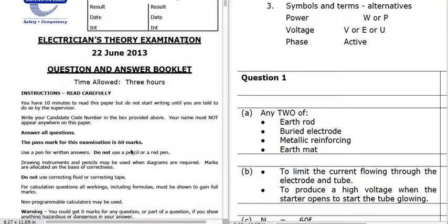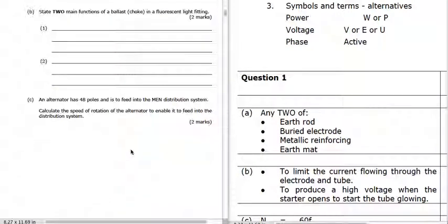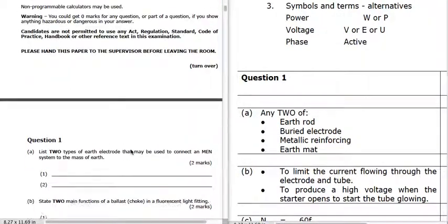This is June 2013. Question 1 is: list two earth electrodes that may be used to connect an MEN system to the mass of earth. Two types of electrodes: we can have an earth rod, a buried electrode, metallic reinforcing, or an earth mat.